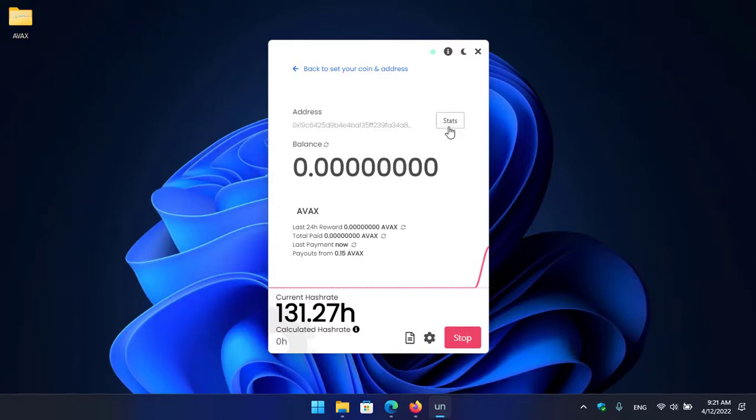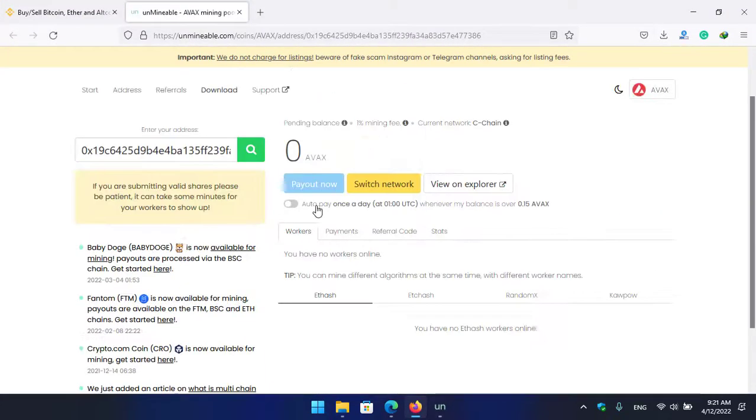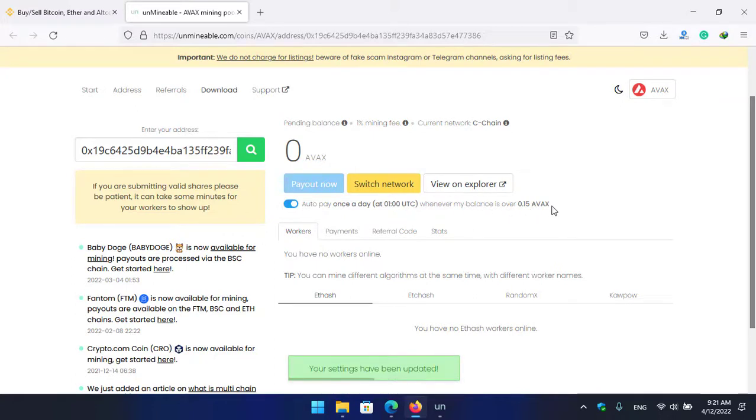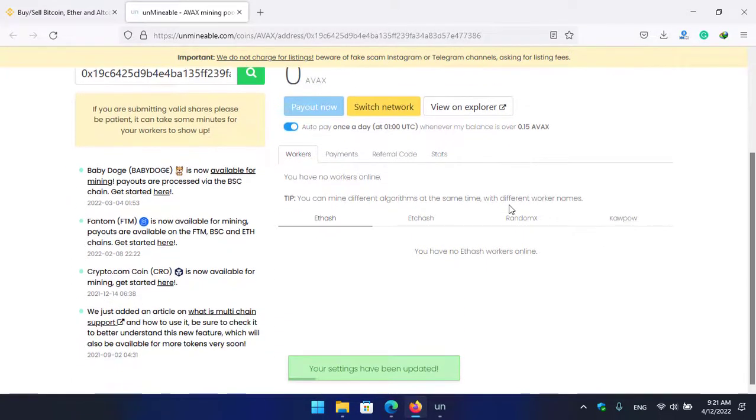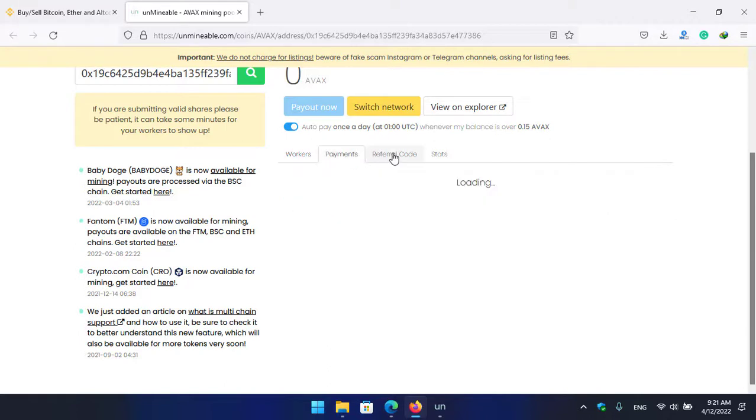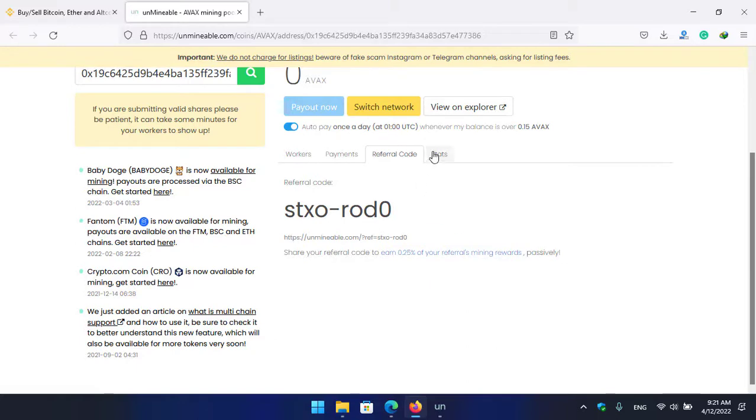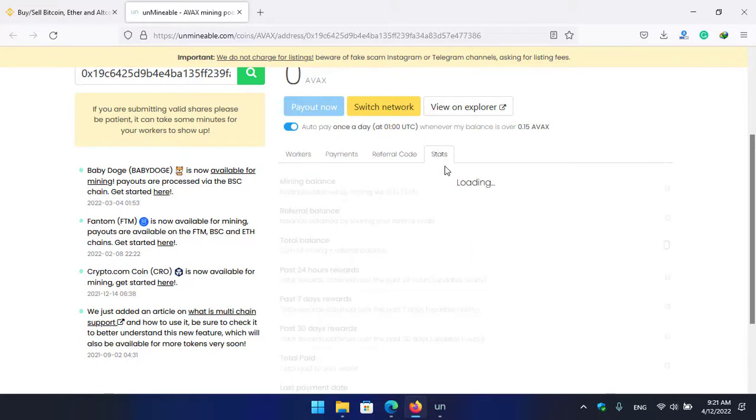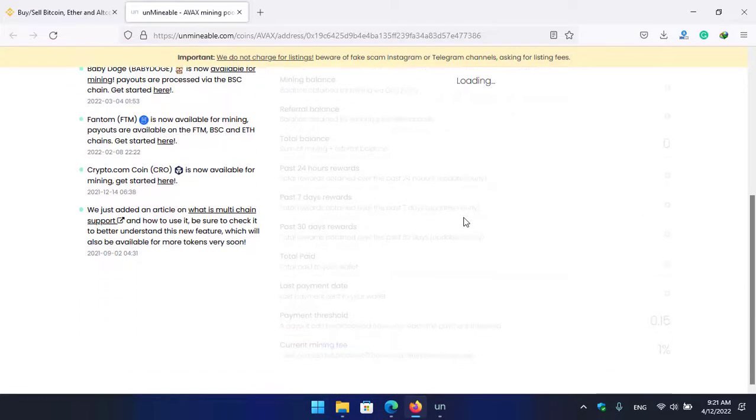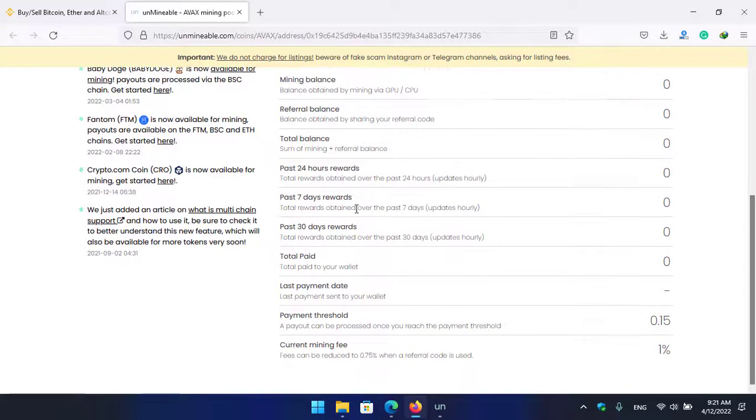So guys, if you want to check the stats of the mining, click on the stats option. Here you can see auto pay once a day whenever the balance is over 0.15 AVAX. There you can switch the network, you can view on explorer, you can check your workers, you can check your payments, you can check your referral code here. If you share your referral code with your friends with other people, you can see share your referral code towards 0.25% of the referrals mining reward passively. So here is the stats. If you want to check the stats of the mining every 30 minutes, every one day or 24 hours, you can check each and everything here on the stats option.